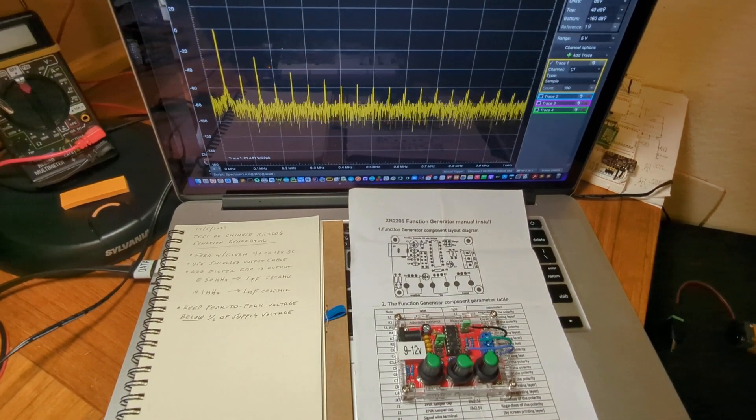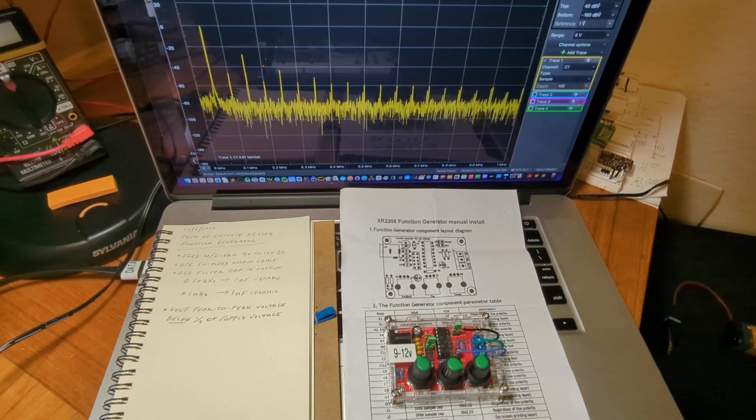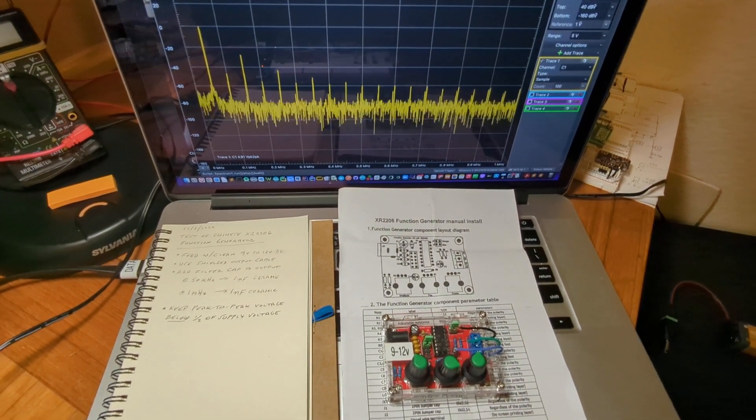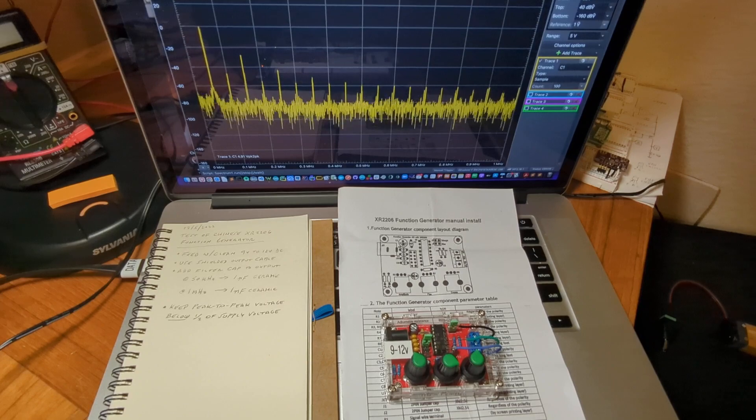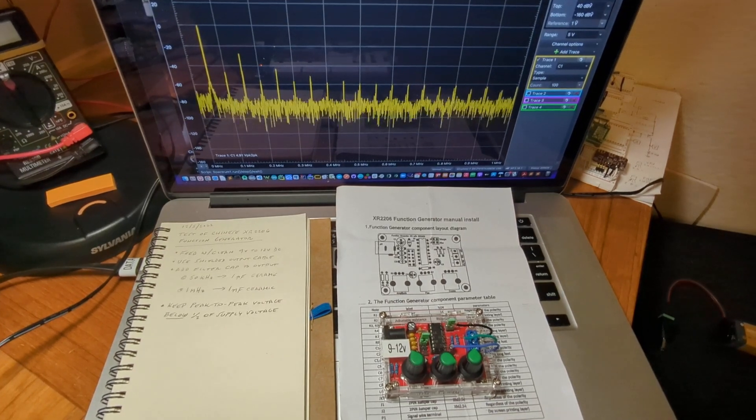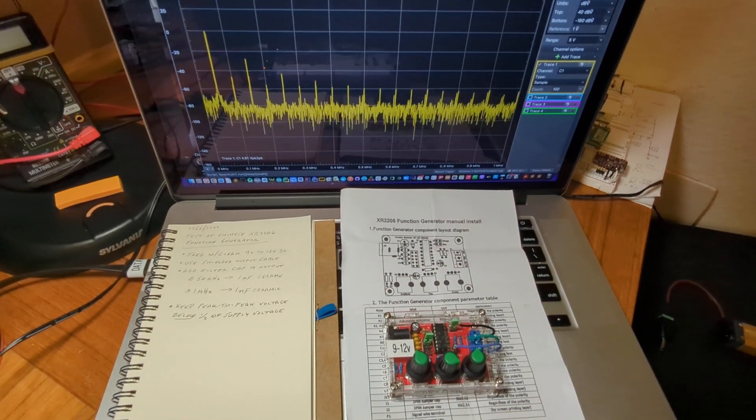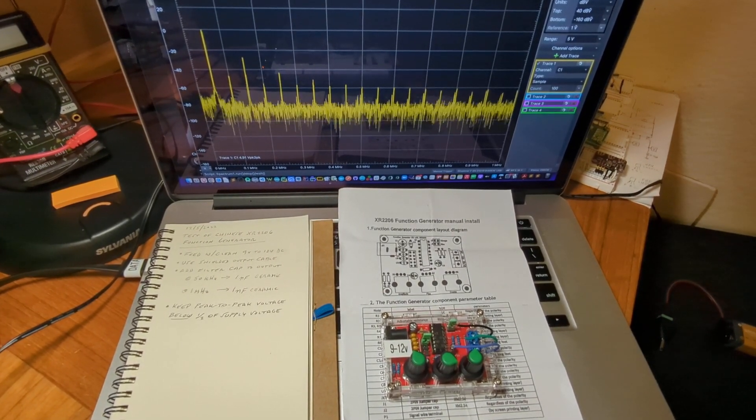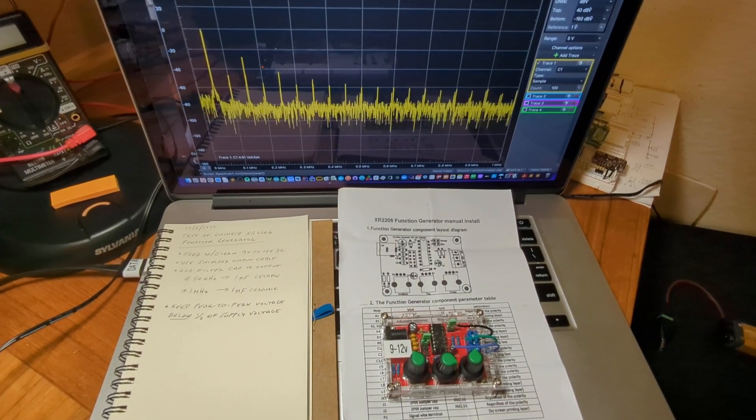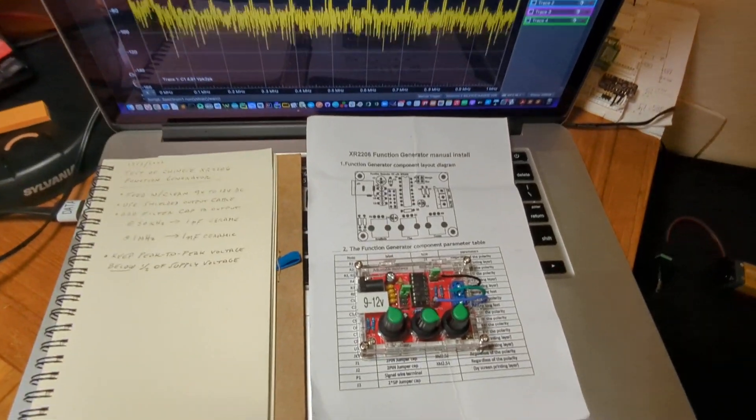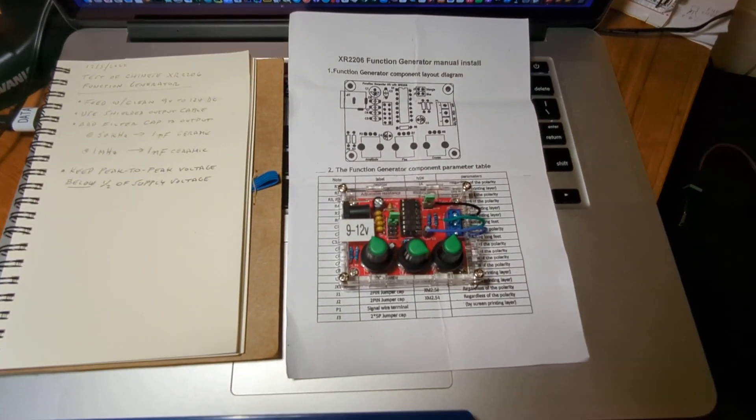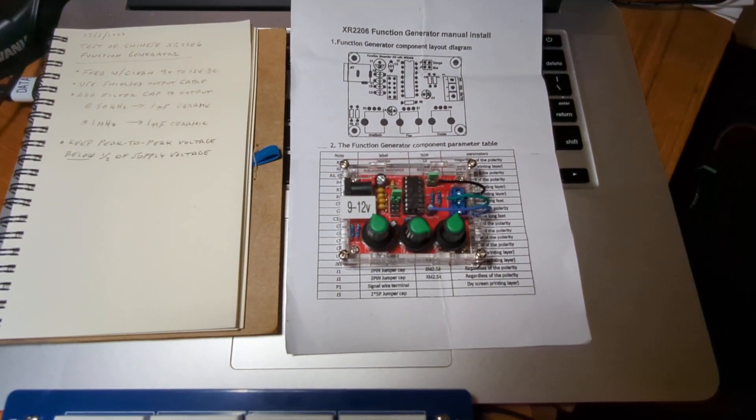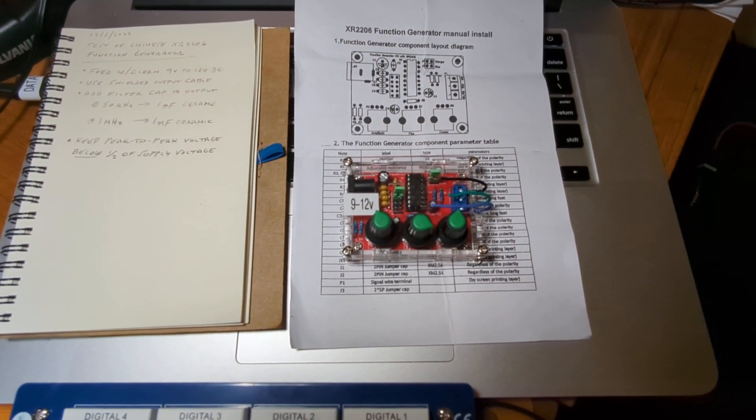This is a short video on how to maximize the quality of the output of an XR2206 function generator. These are available on eBay for like 10 bucks, manufactured in China. Looks like this.